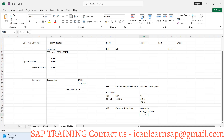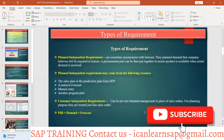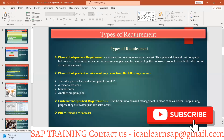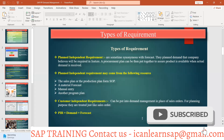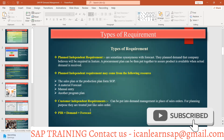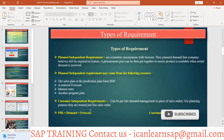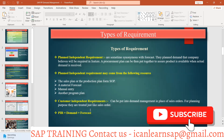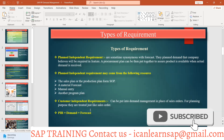Finally, when the agreement happens, it converts into a successful sales order. That is called a Customer Independent Requirement — CIR. So to summarize: PIR equals demand forecast, and CIR equals sales order.